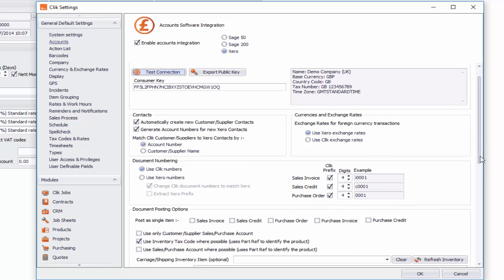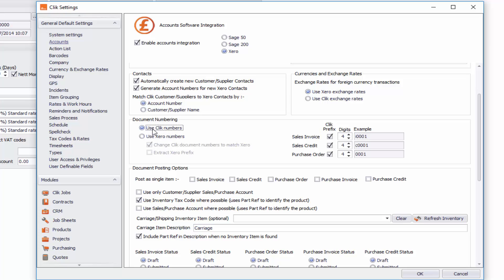If you scroll down you'll now see document numbering — the numbering system and how that works. Currently I have it ticked as Qlik numbers, so when I post to Xero it will use my Qlik numbers. However, you may wish to use Xero numbers and you simply click on that box to do that. You can also tick this box and it will change the Qlik document numbers to match your Xero document numbers. I'm going to tick it back to use Qlik numbers.